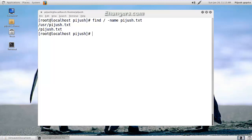Suppose I know the file name but I don't know whether it's uppercase or lowercase. For that case, we have to type find, area to look for, minus i. Minus i tells the find command to do a case insensitive search.